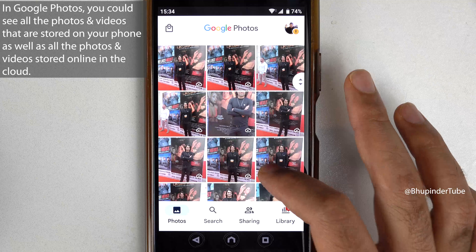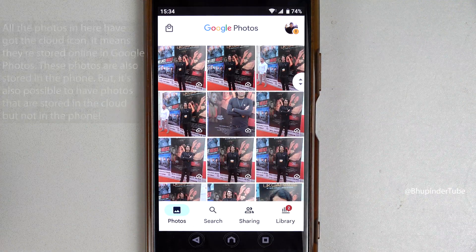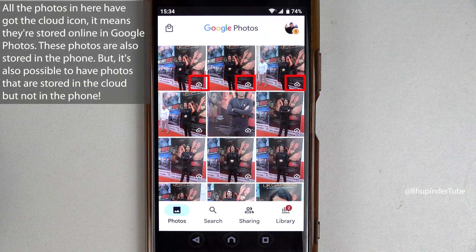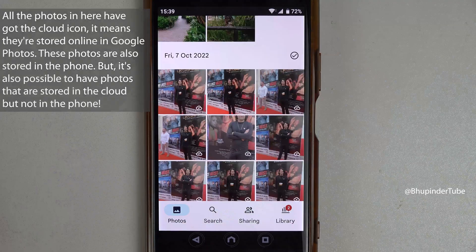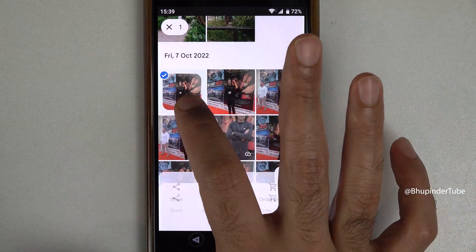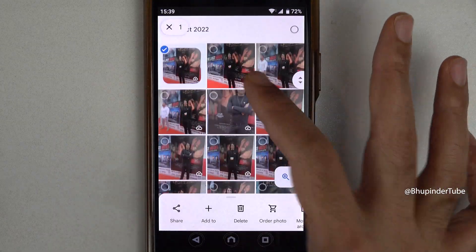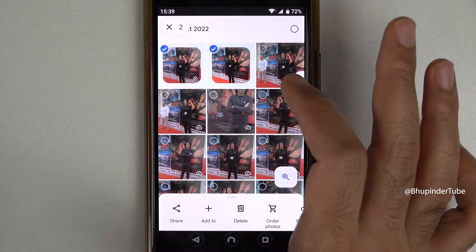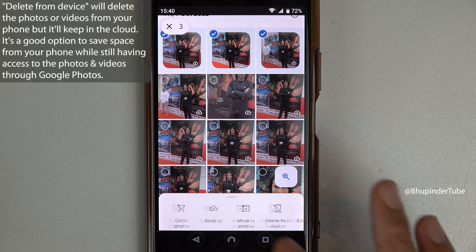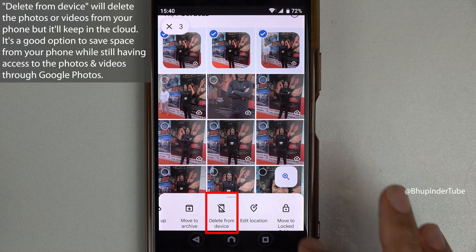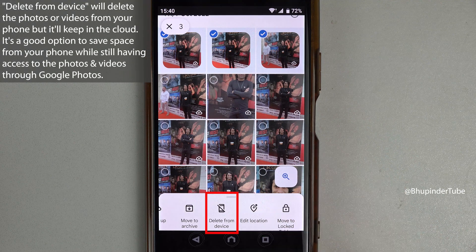If any of your photos or videos has a cloud icon, it means it is also stored on your Google Photos cloud — that is, online. If you hold your finger on a photo it will select it, and then you can select more photos by tapping on the circle. If you scroll to the right you can see the option called 'Delete from device', but there is no option to delete from the cloud.